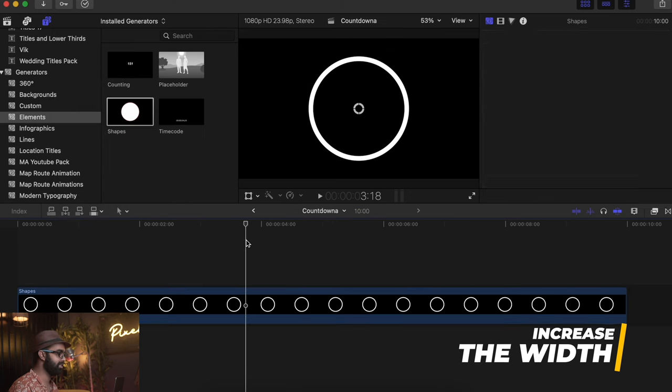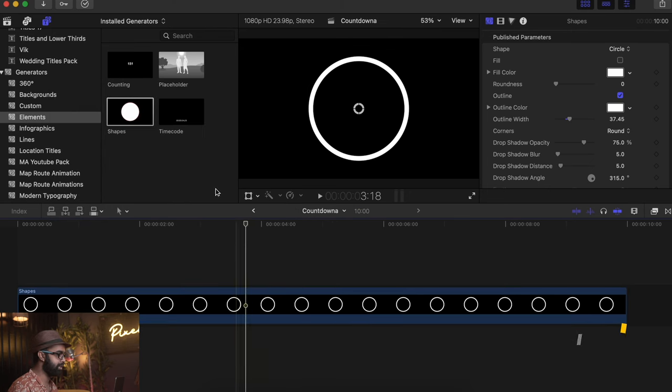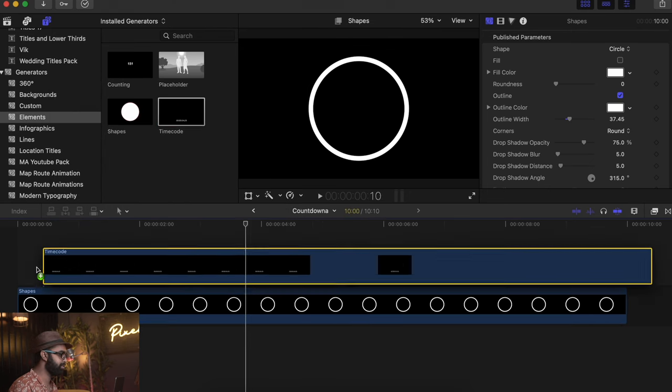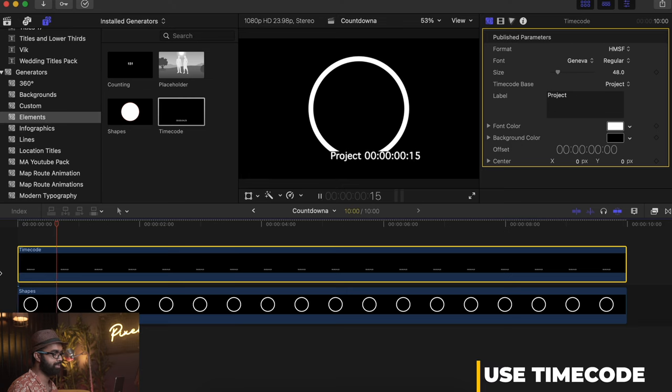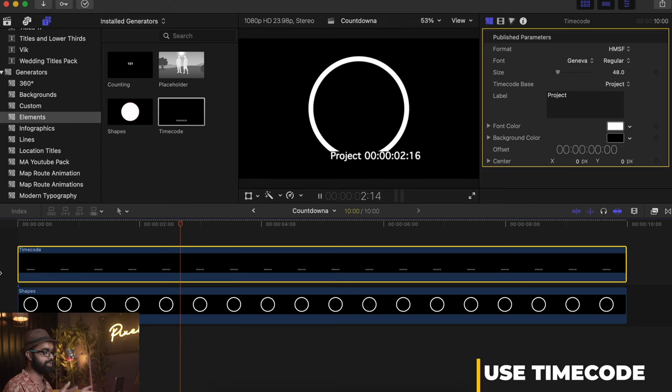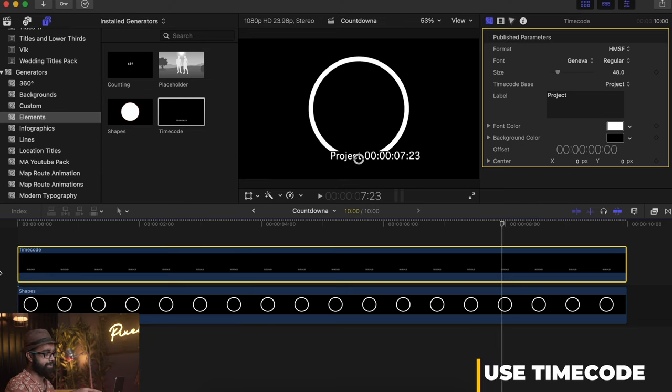Next one is our timer. We want to use time code. Time code is a simple thing for choosing your time. It has a timer which is there on the screen right now.